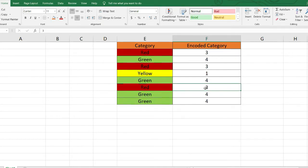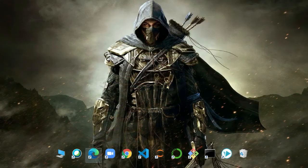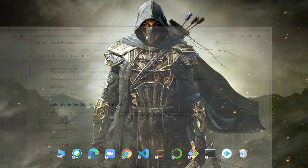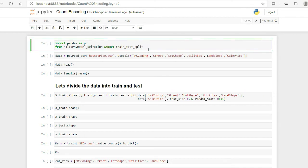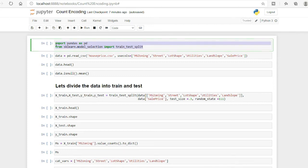Now I will move to Jupyter Notebook and we will see how to do this in Python. I have also made another video on one-hot encoding, which I recommend you check out, as it is also a very important and commonly used technique for encoding categorical variables.